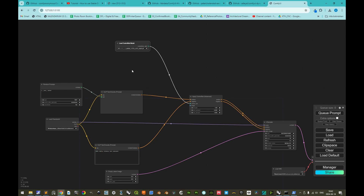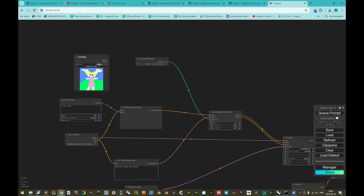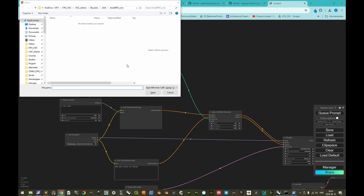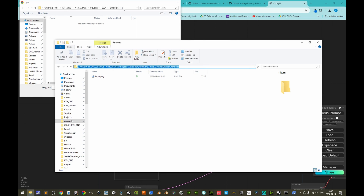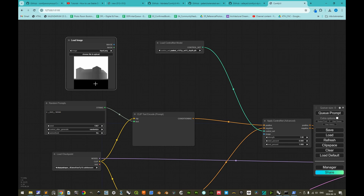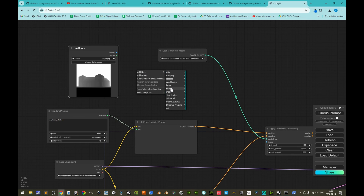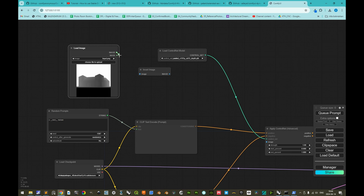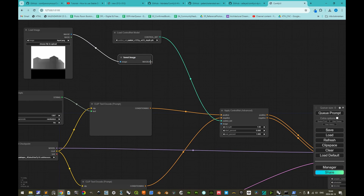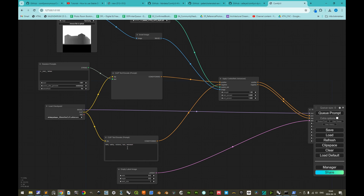We load an image by right-clicking, add node, image, 'Load Image', and select a depth map rendered in Blender — where black is nearest and white is farthest. Since the ControlNet depth model was trained with the opposite convention, we add an 'Invert Image' node and use that inverted image as the input to the ControlNet.